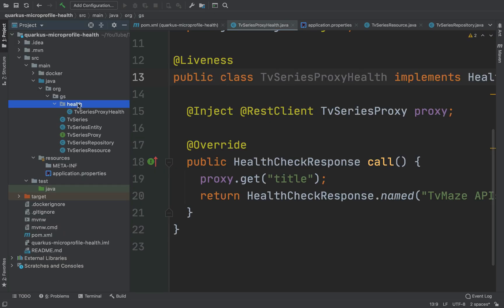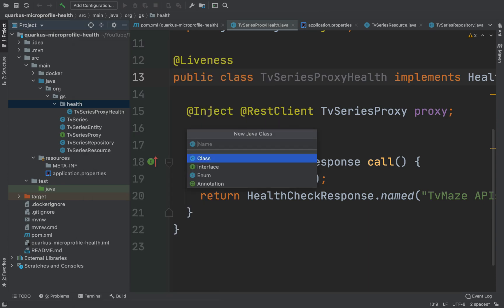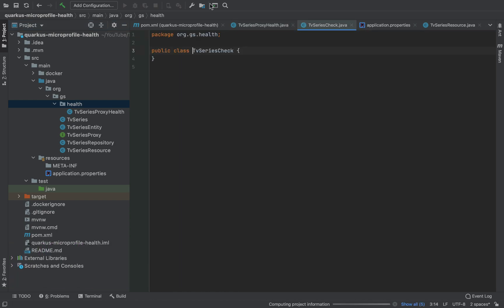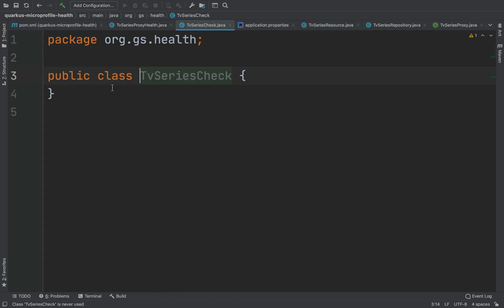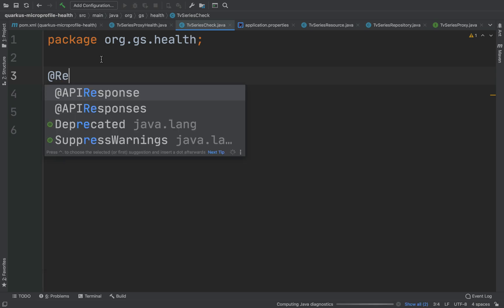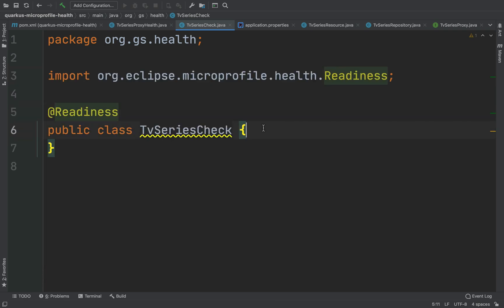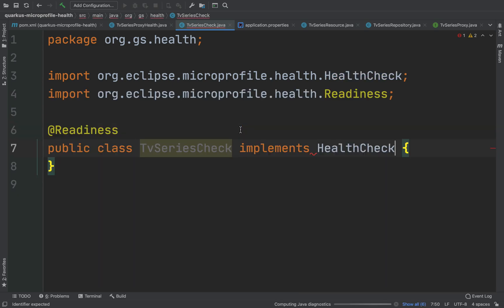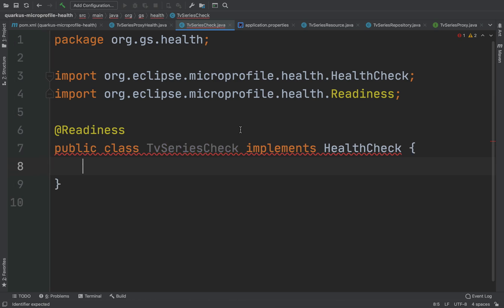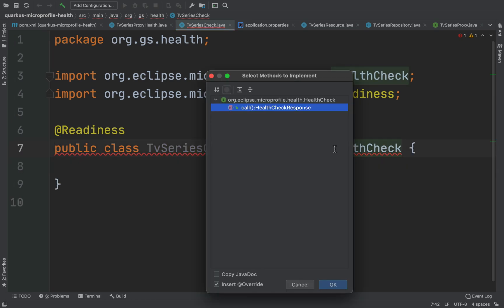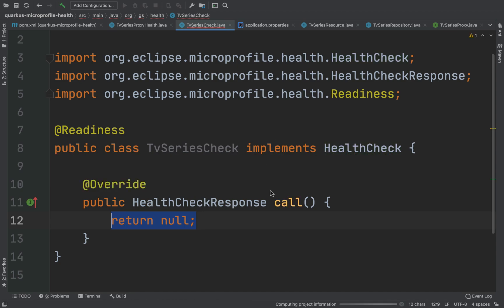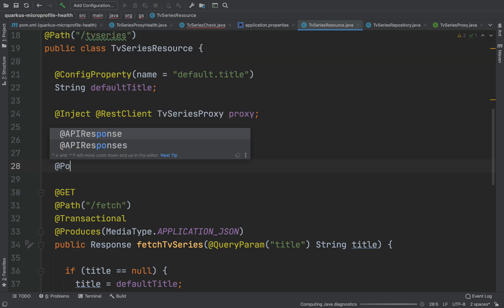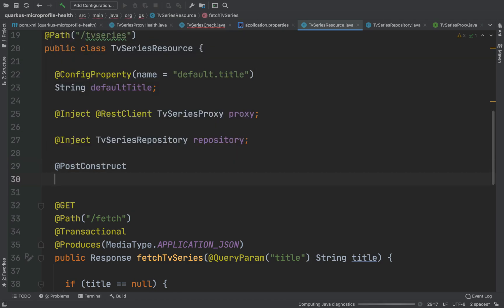I'm going to create a new Java class called TV Series Check. I'm going to put the annotation @Readiness. And before putting the logic inside the call method, I have to refactor the TV Series Resource using the ConfigProvider.